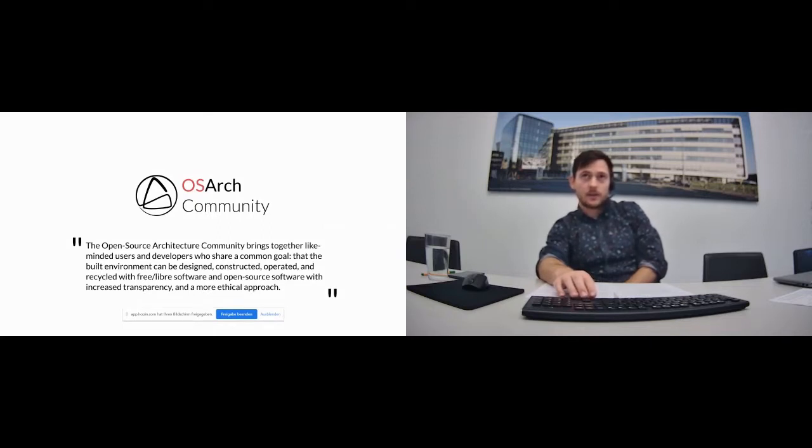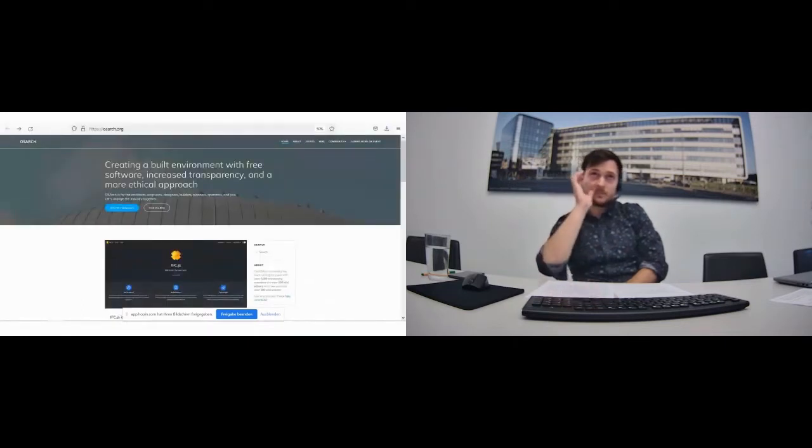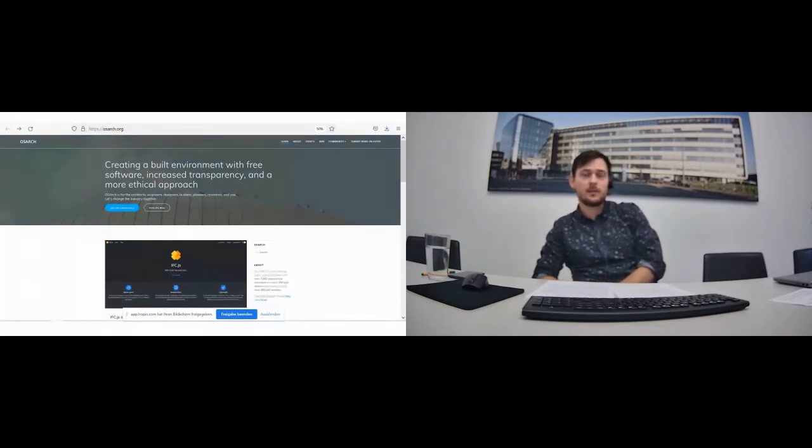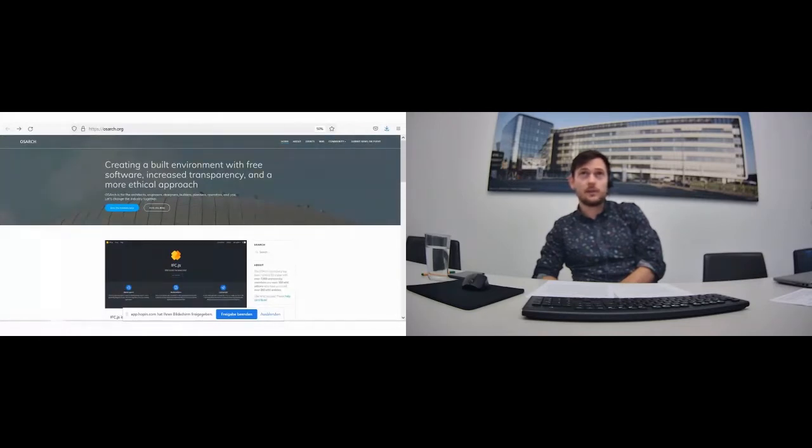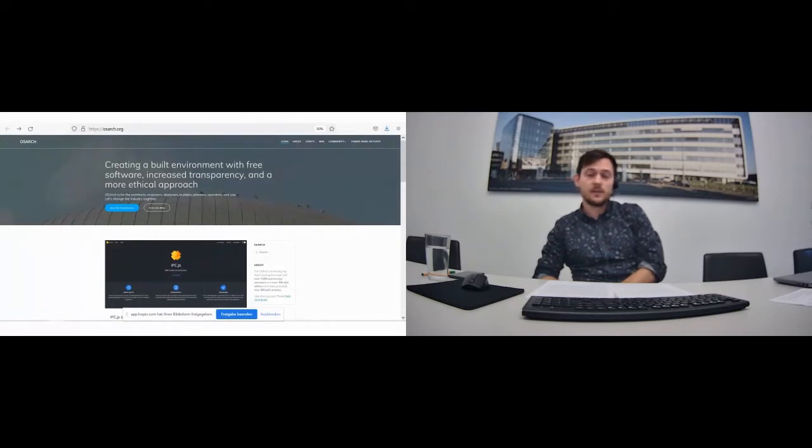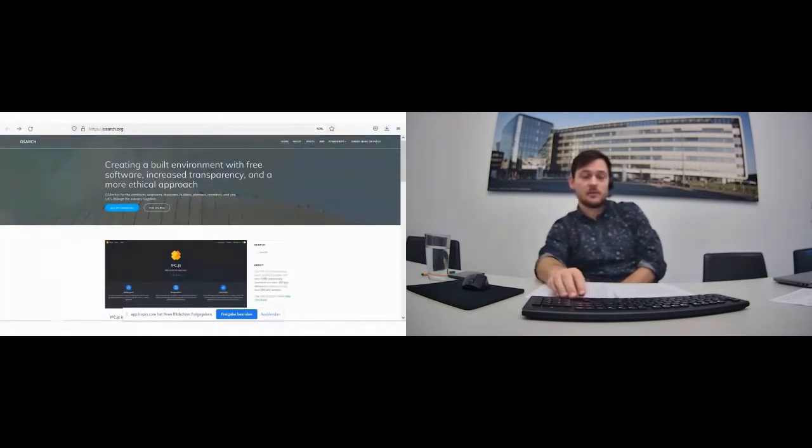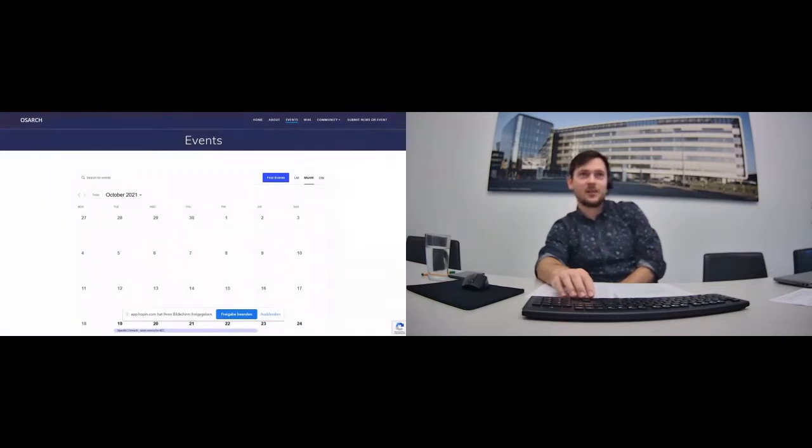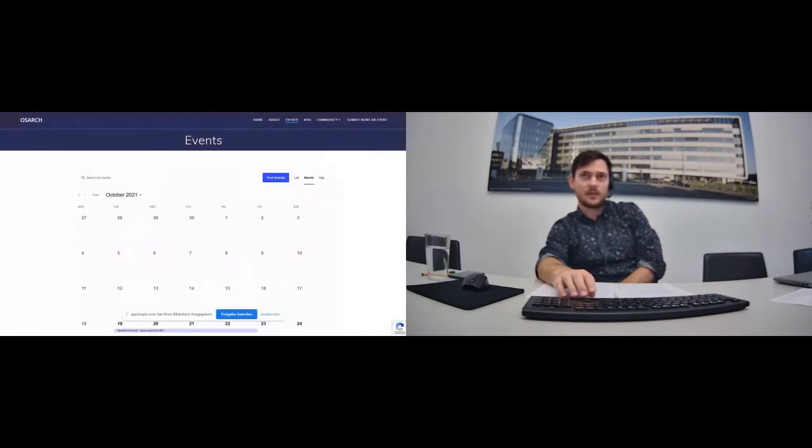So the first thing we did, we made a website where we present the open source projects we support. There are also articles from our members and news. If you're interested in open source software for building industry, it's a great place to just see all the news. There's also a calendar of events, which is now a bit empty, but we will try to fill it more with meetings.